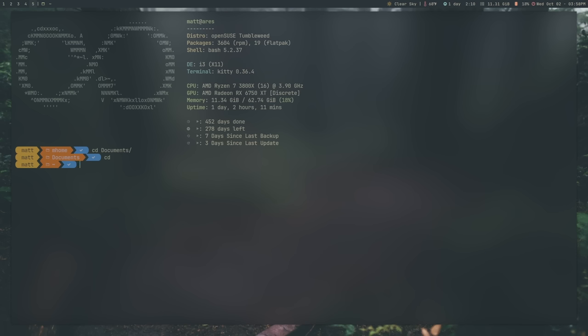But with Zoxide, which is aliased to the letter Z, you can go to anywhere you've already been. If I want to go to documents here, I just go to documents, like so, and it'll take me to my documents folder. Now, that's not, again, all that impressive. It's just taking me to my documents folder.